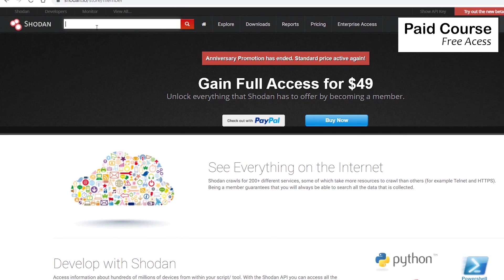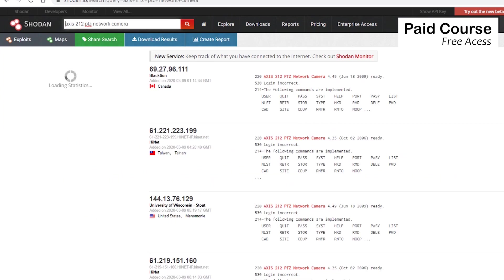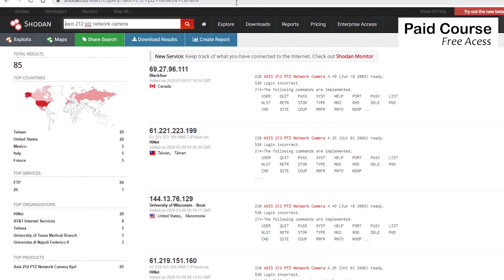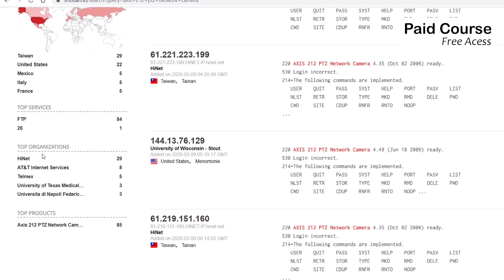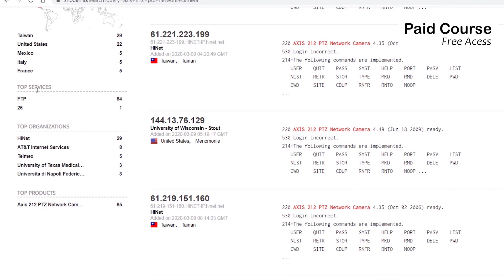So on Shodan.io, I'm searching for Axis 212 PTZ network camera. And Shodan found 85 such network cameras. On the left side, we see a map that indicates where the found devices are located, top countries, and top services.